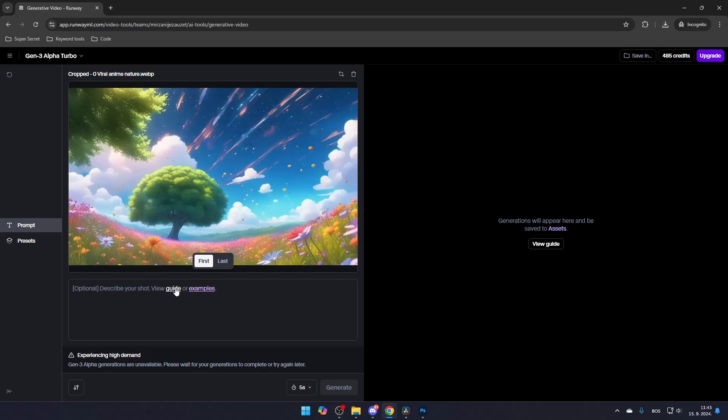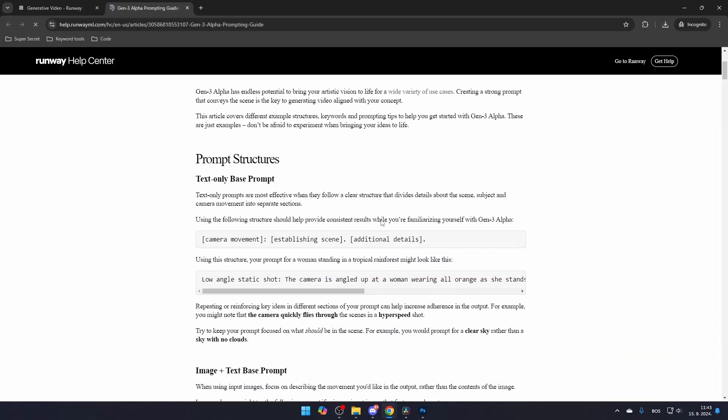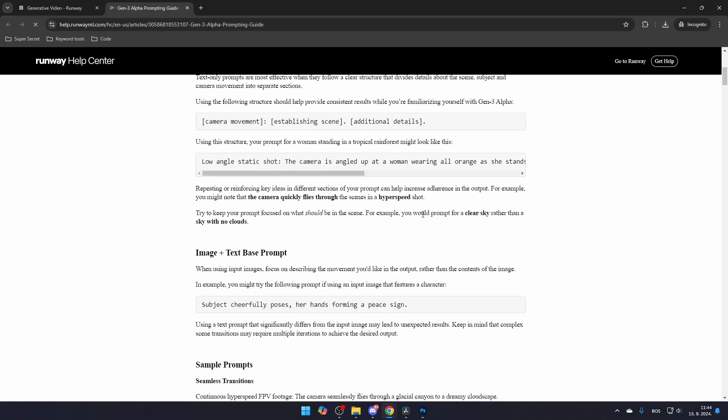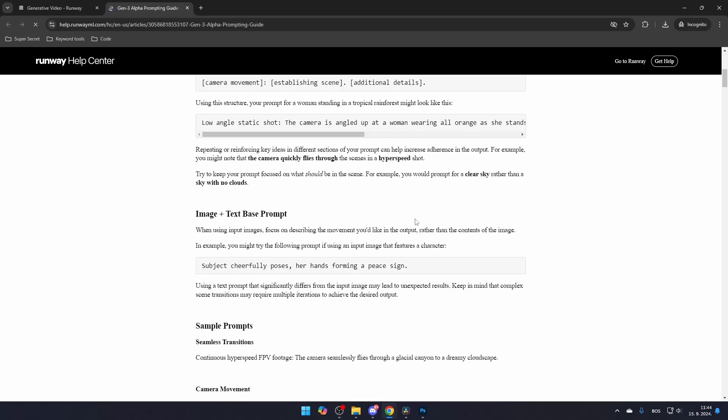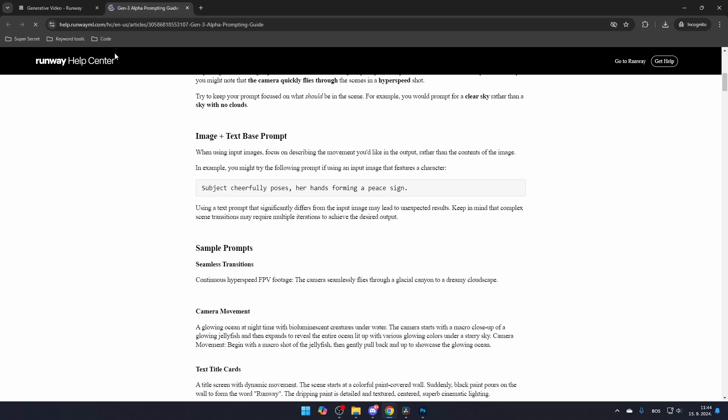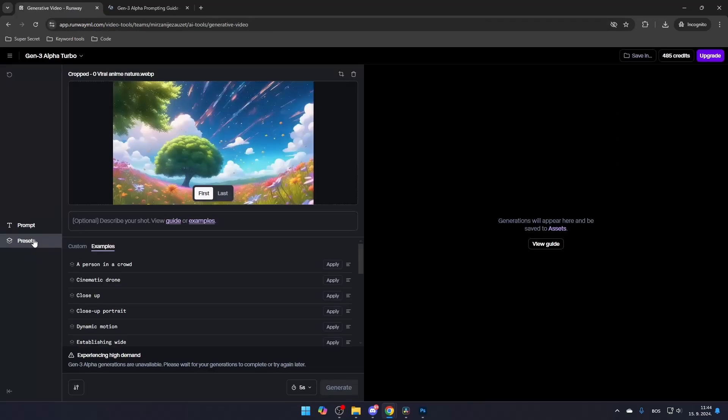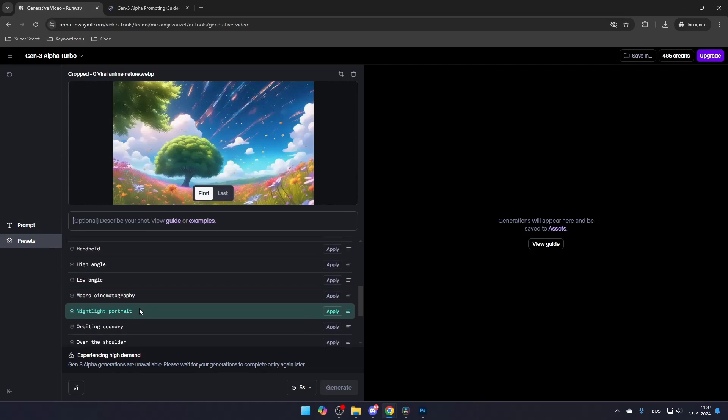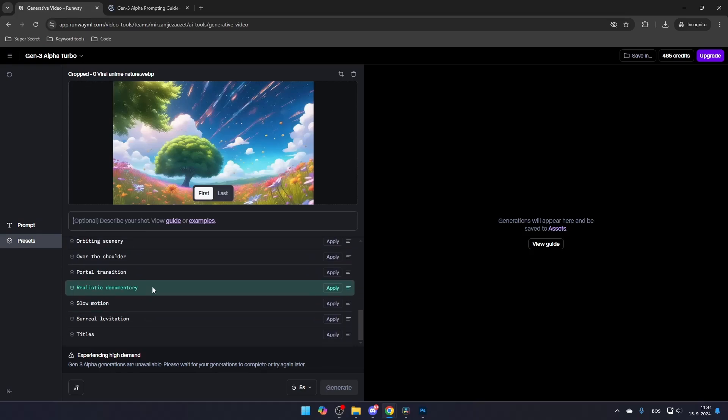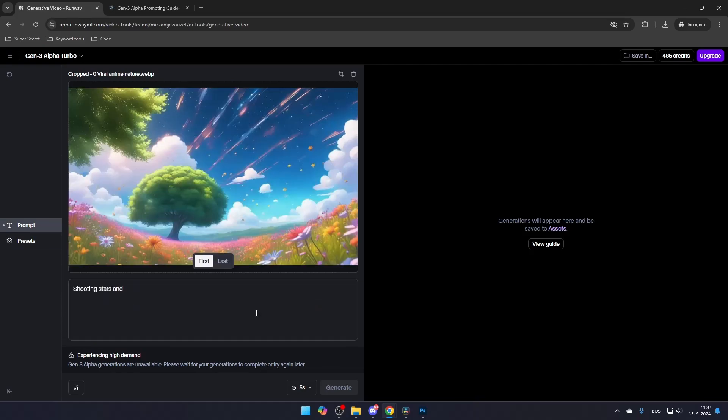Additionally, I highly suggest checking out their guide, which contains valuable information on how to create good videos with this tool. You can also choose presets for your video, but keep in mind that the Gen 3 model is in high demand, so there may be a waiting period before your video can be generated.